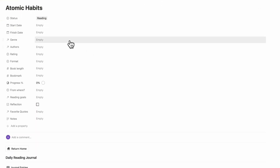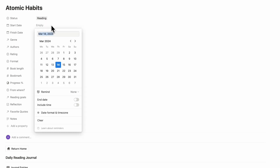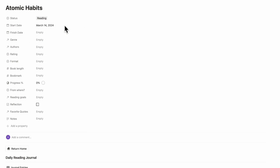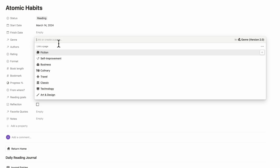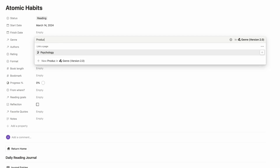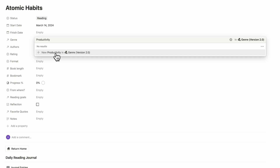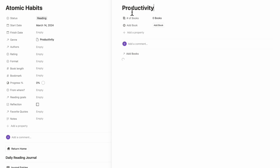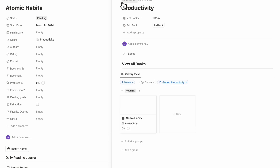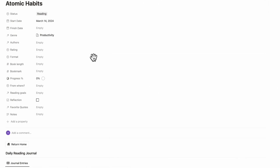Then we can add our start and finish dates — let's say we're going to start it today and fill in the finish date when we're done. Then we have genre, with pre-included genres already available. For this example, we're going to add a new genre called Productivity. We can do plus new Productivity and select it, creating a new database entry for that genre. We'll add that here.